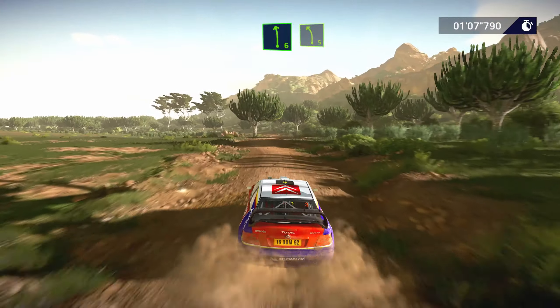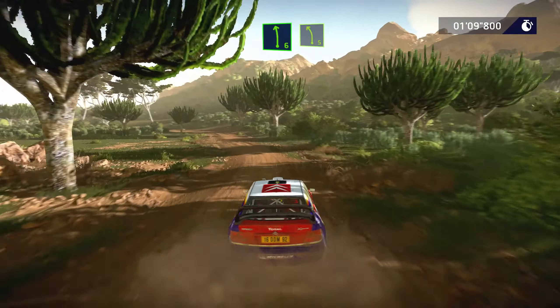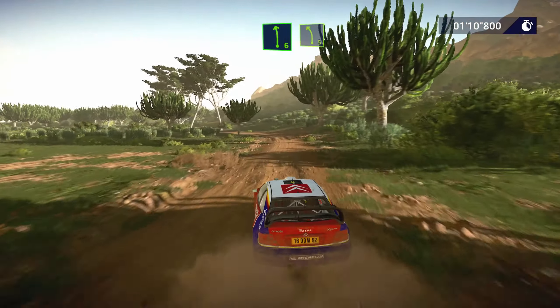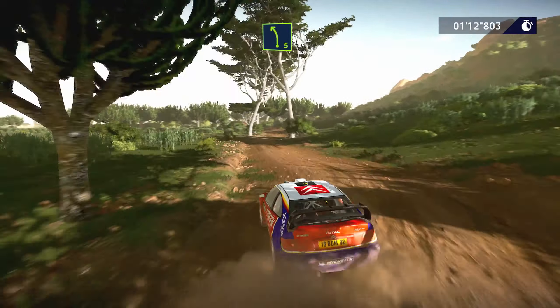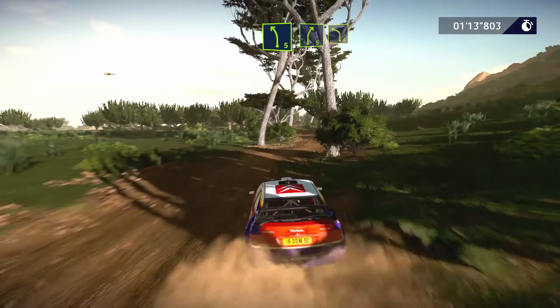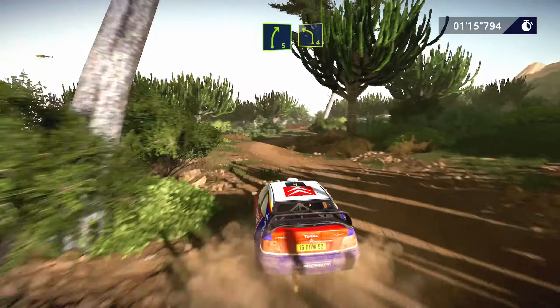Left 6, tightens 4, short, tree in, and left 5, narrows, tree in. Into right 3, short, into left 4, opens.